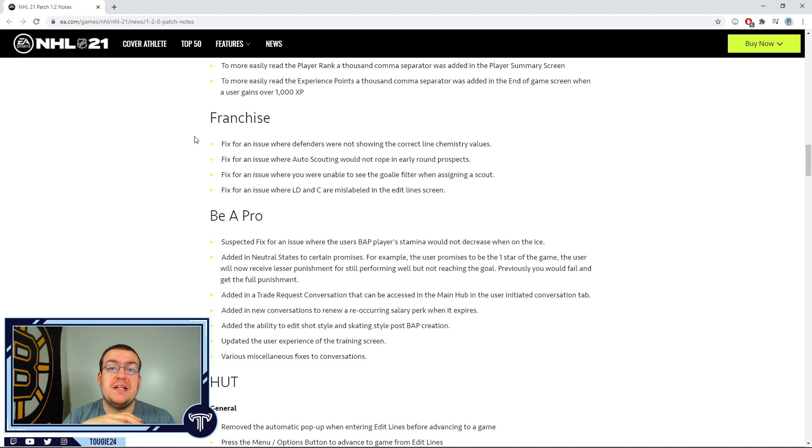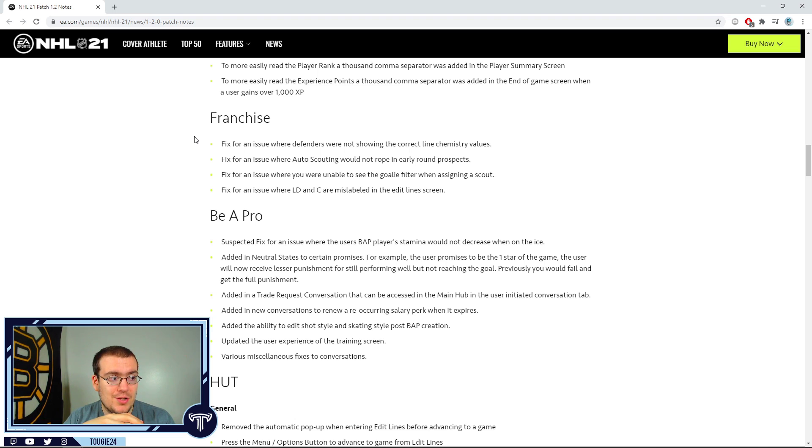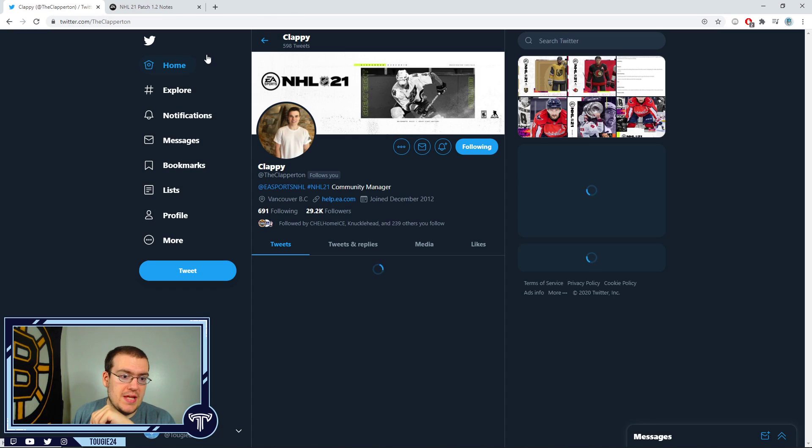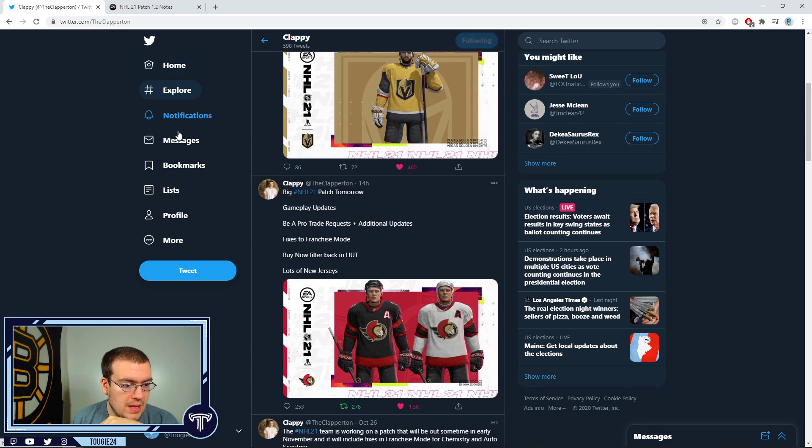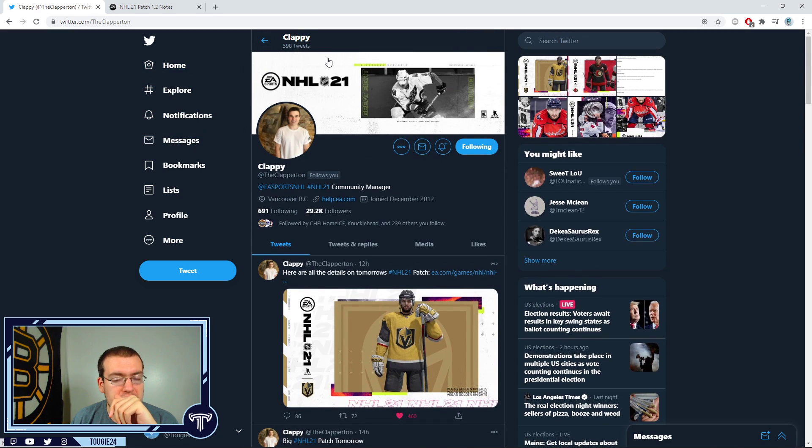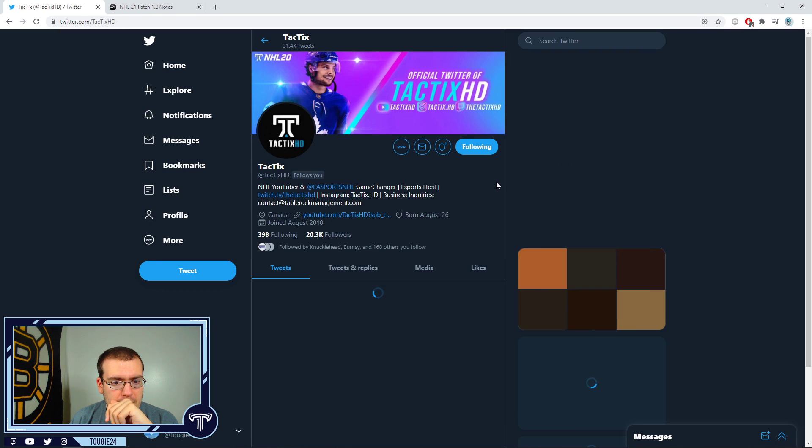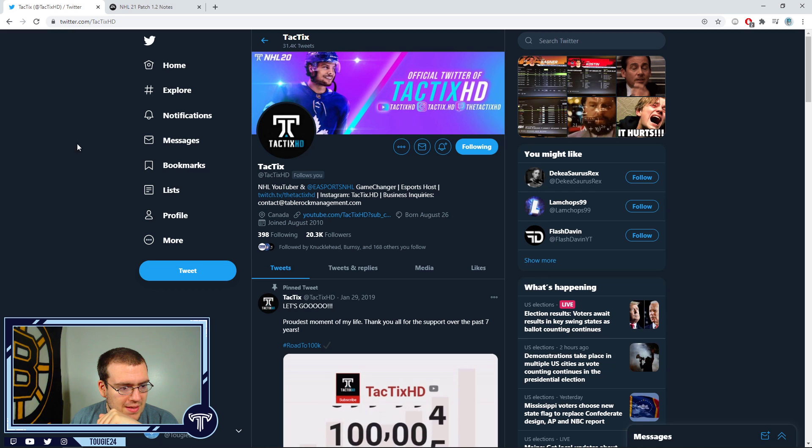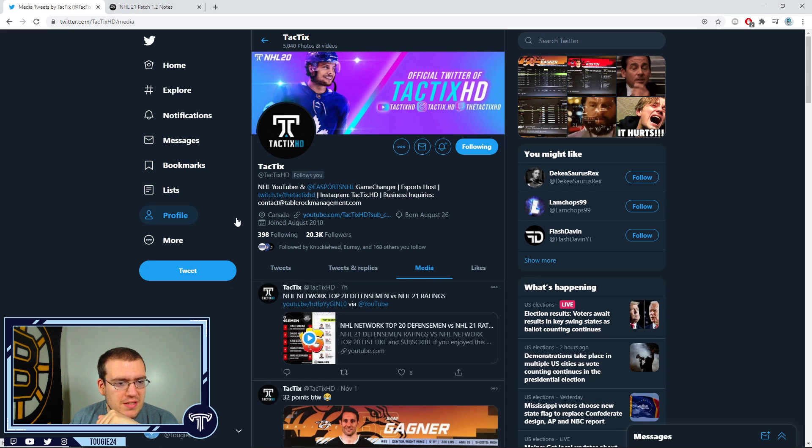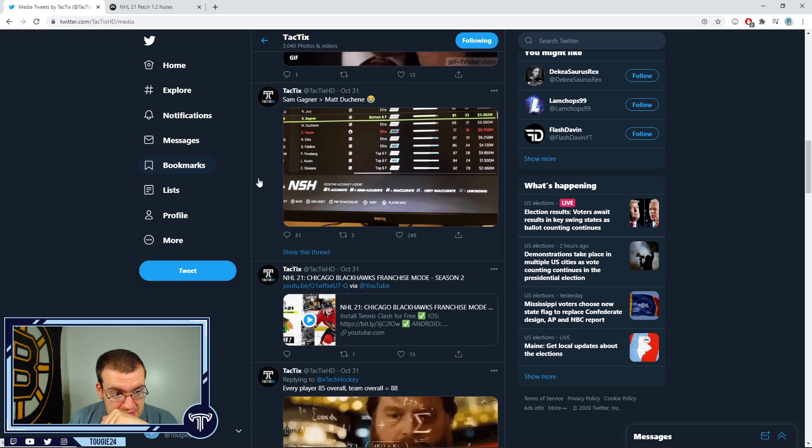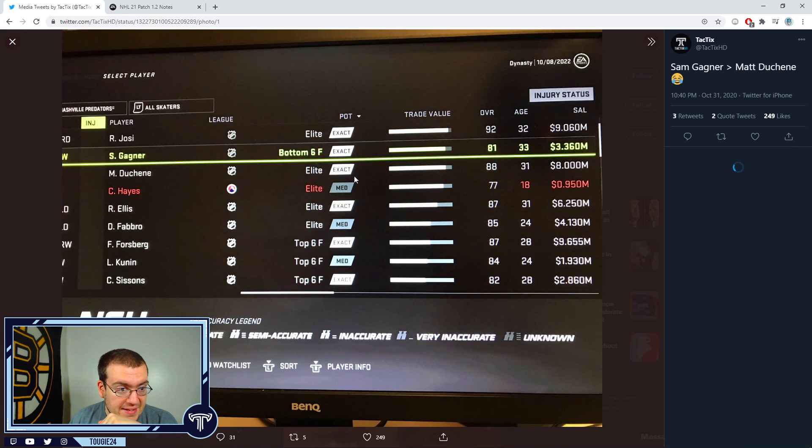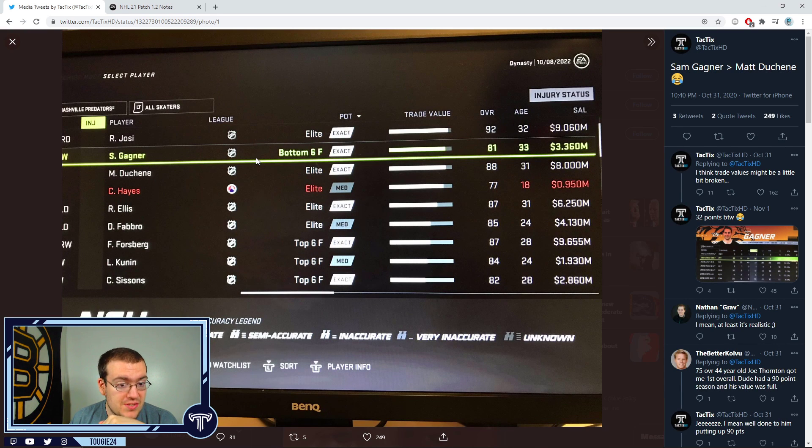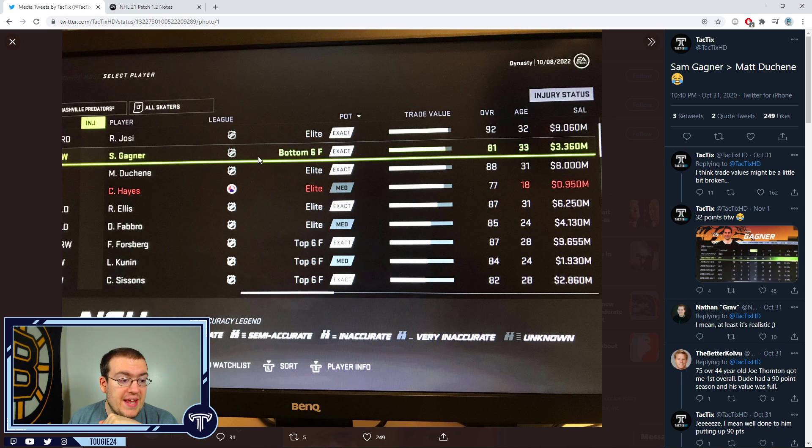That has me incredibly scared for this patch and for this channel: trade values. Trade values. Now, we will go back over here - shout out to Clappy, that's where the link was. There's an interesting dilemma going on with trade values. Great example here from my good buddy Tactics - that is Sam Gagné, that is his trade value.